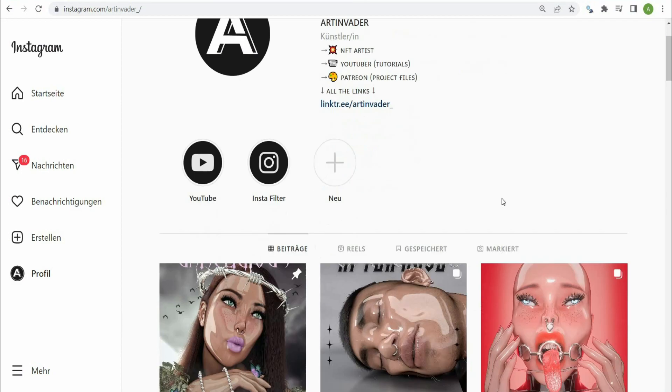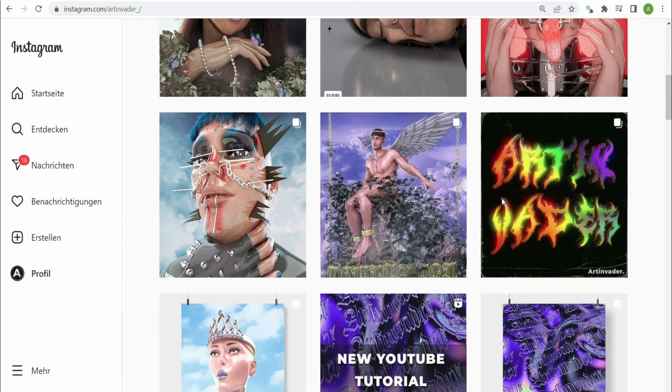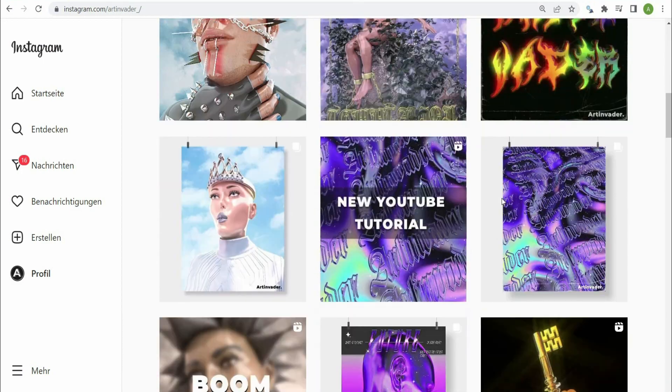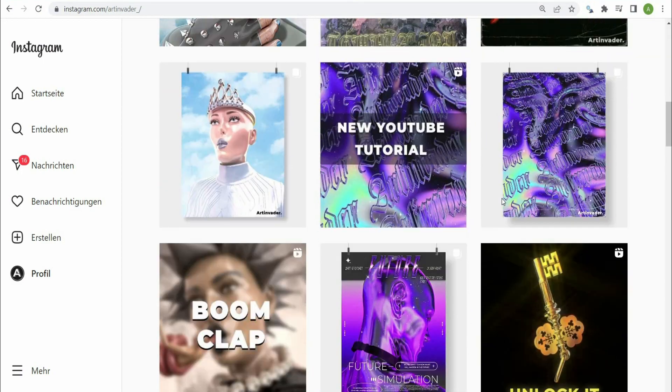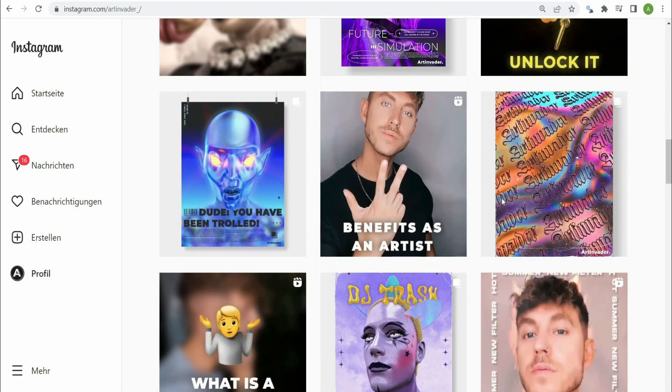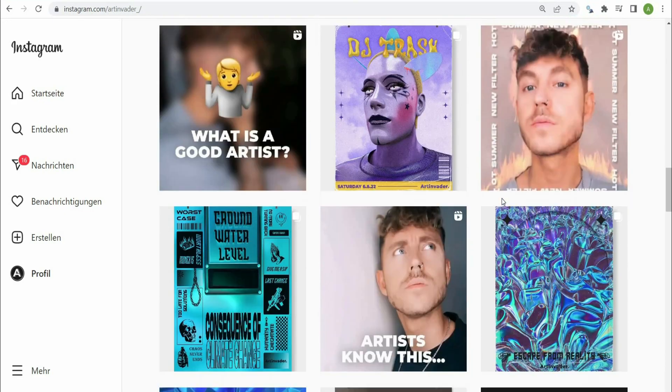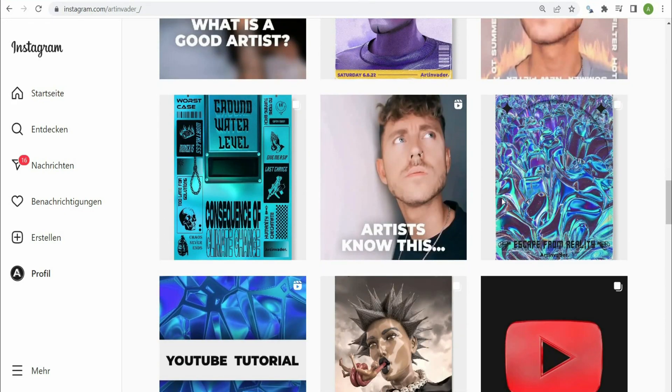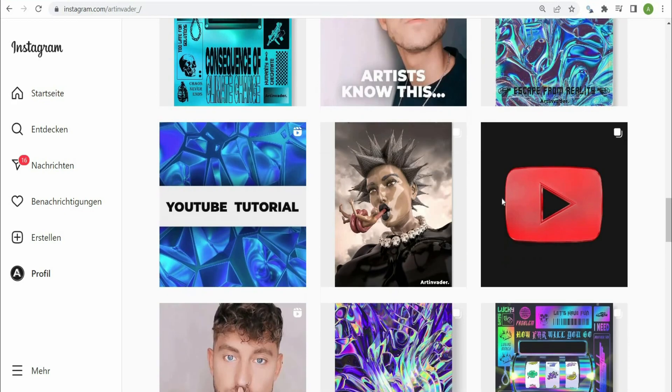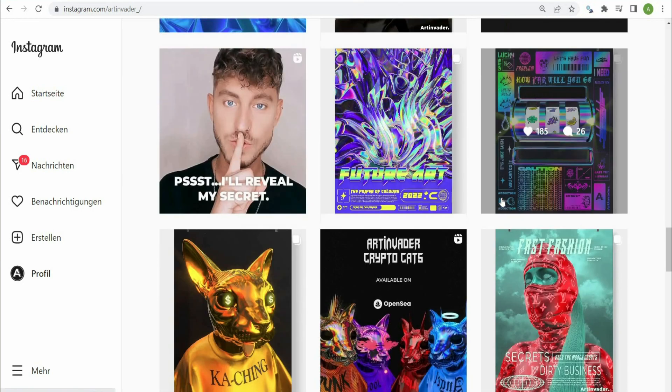Hello I am Art Invader and welcome to my tutorial. Maybe you already know me. I am a digital artist from Berlin, Germany. I regularly post my art and short tutorials on my social media channels. Feel free to check them out.